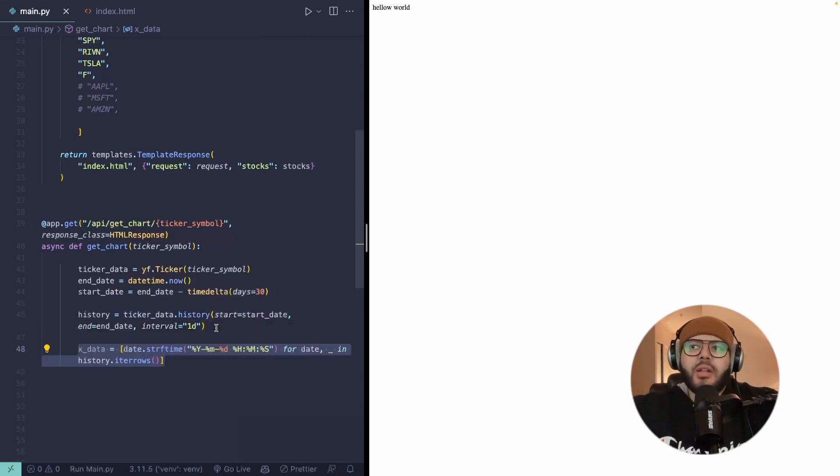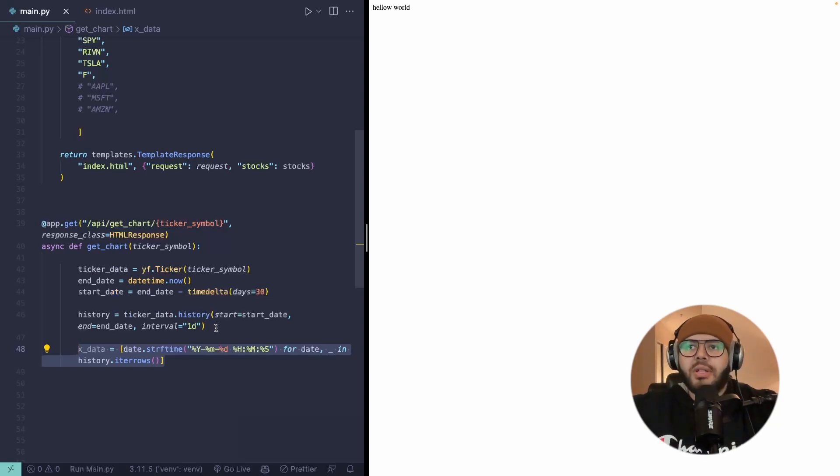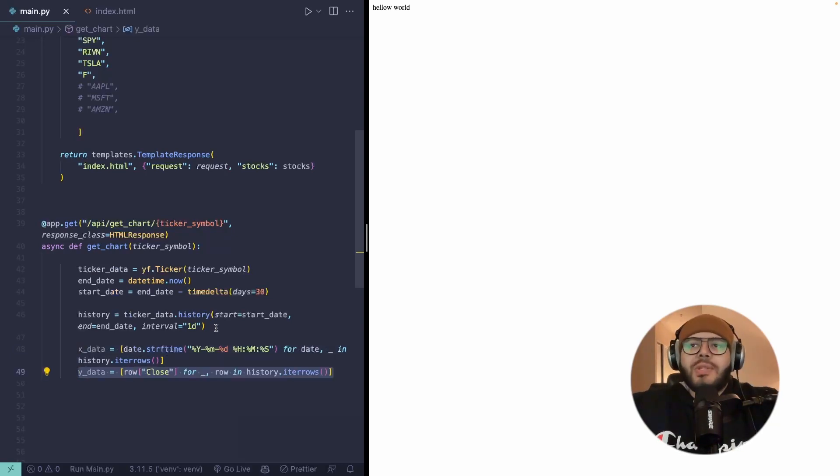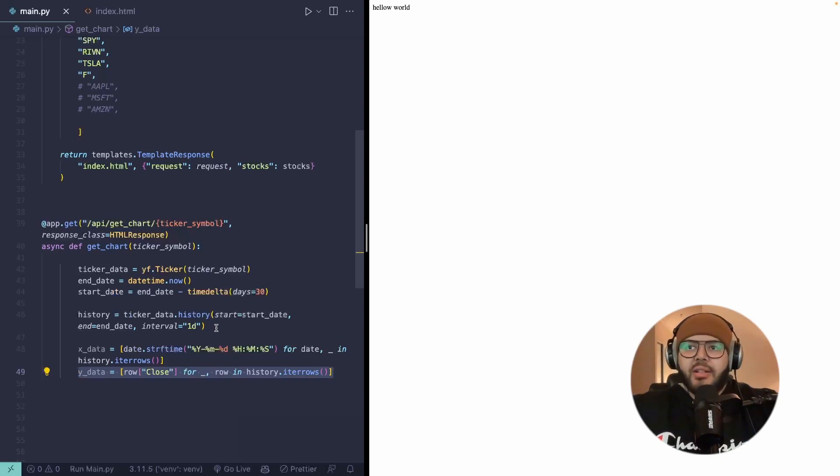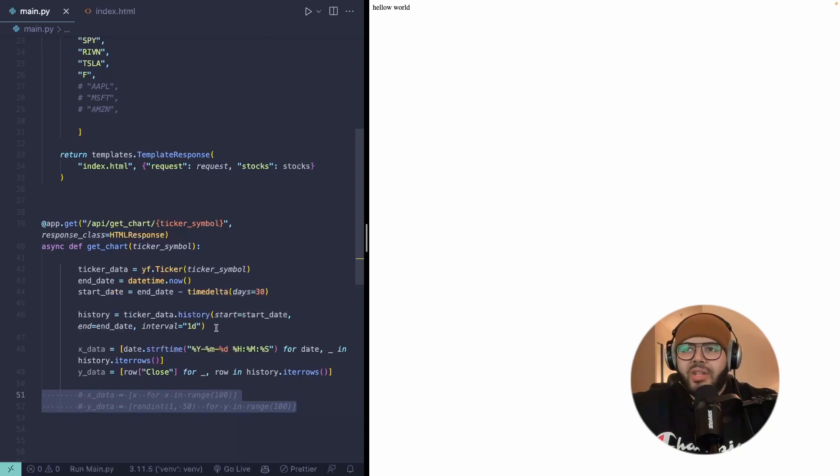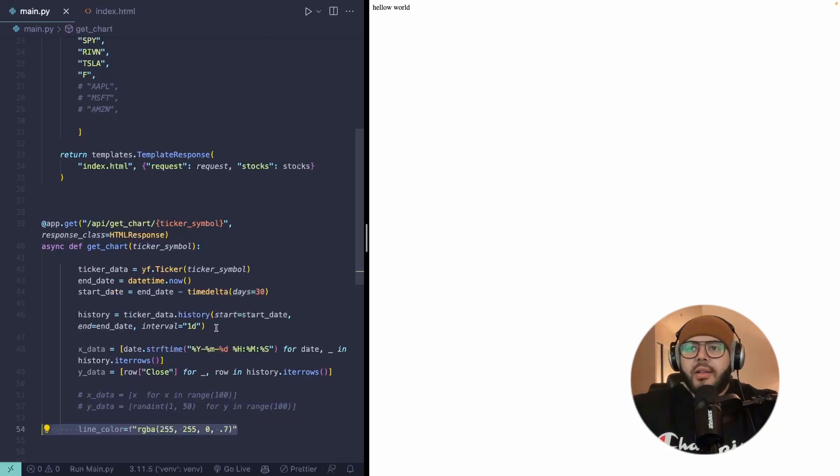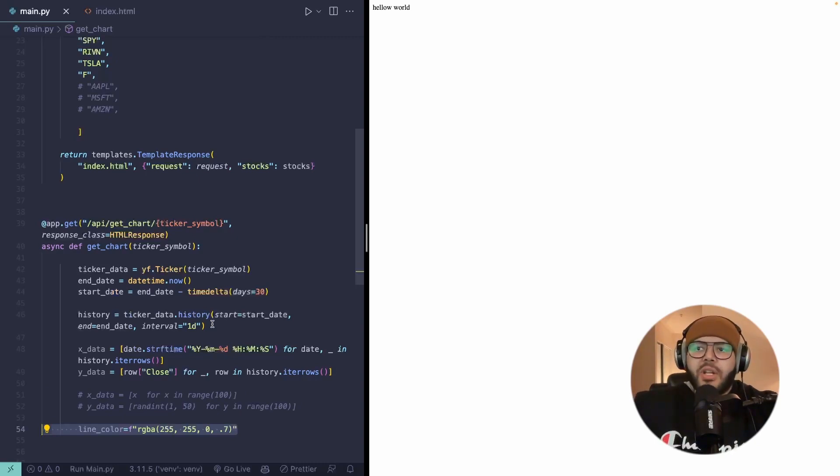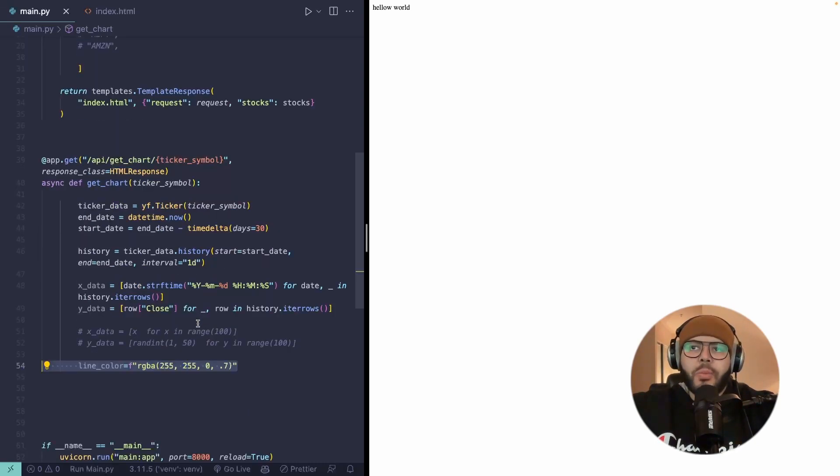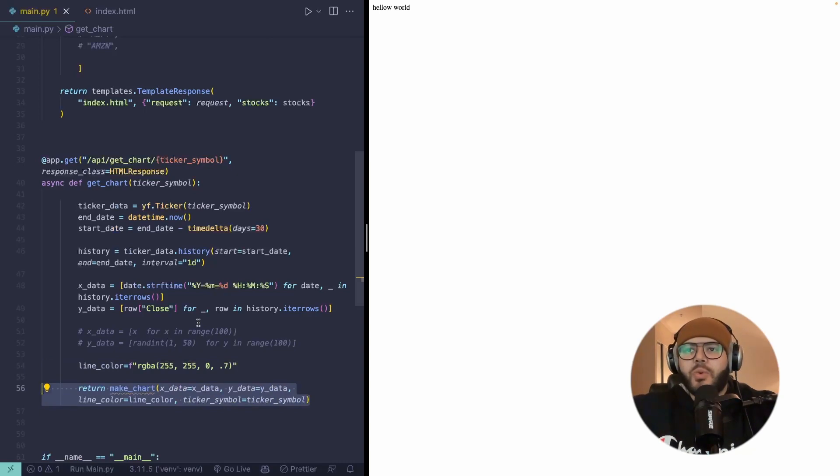And then we can go ahead and we can run the history function in order to get that specific data. And then for the X data, it's just going to be the date. So we're going to be pulling that out of the history into its own list. We're going to do the same thing for the price for the Y data. And we're just going to set it to the close price for now. This is just some placeholder stuff. If you want to try having it update real time with random numbers, this is actually useful. The line color is something that we can also set here for when we pass it into our charting function, which we'll make next. And then we'll return that chart.